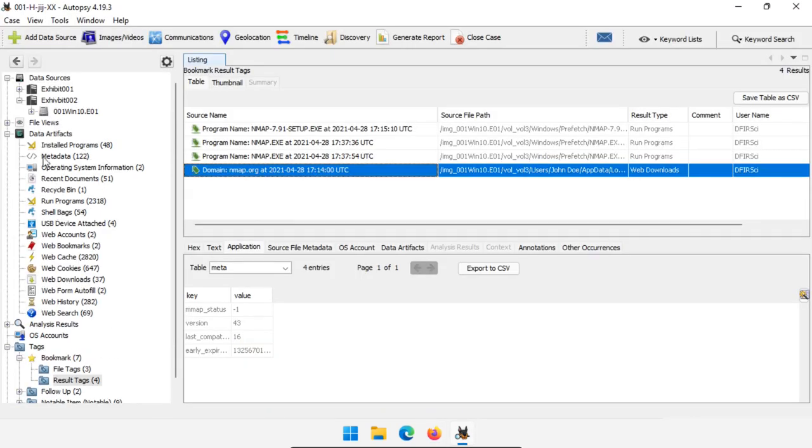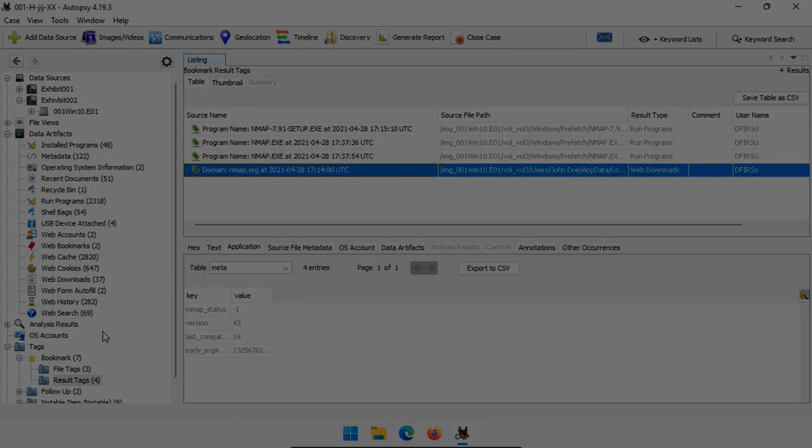That's it for today — going more in depth into Autopsy module results, what they mean, and how you can use them in investigations. Thank you very much.